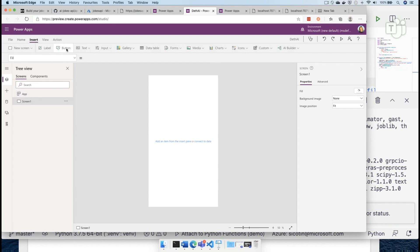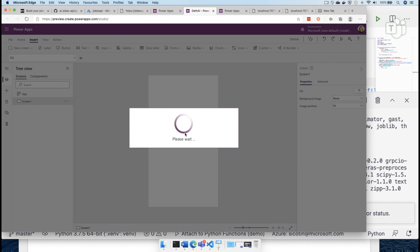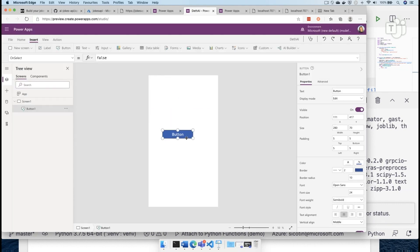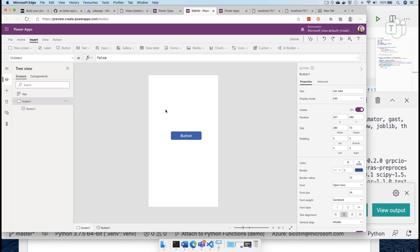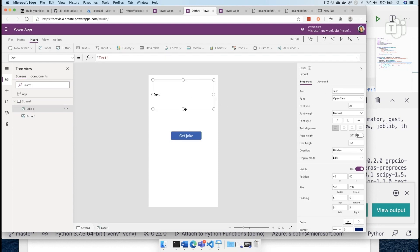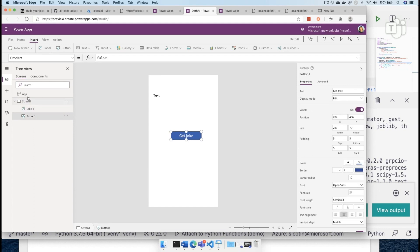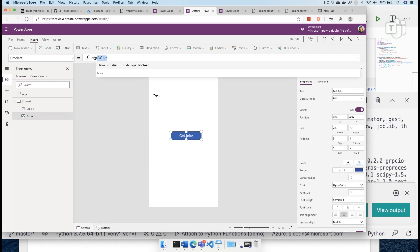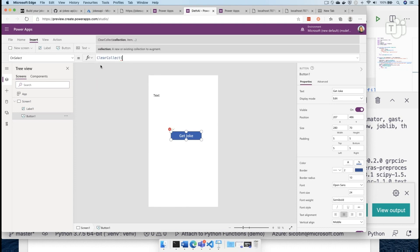So let's go ahead and insert a button. You can create more complicated UIs with a Power App, as complicated as you want them to be, but in this case let's keep it simple. Let's rename this as 'get joke' and then also add our label. We want to make this bigger in case our joke is a large one. So in this 'get joke on select', we want to use the clear collect method, which brings us the data from the API, and we want to save that data into a response collection. And then we want to call the function API.